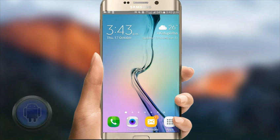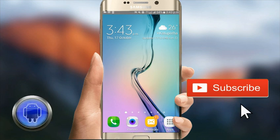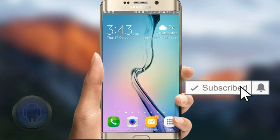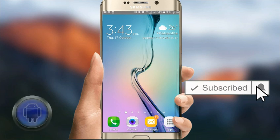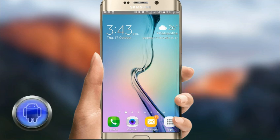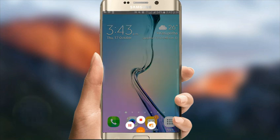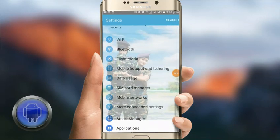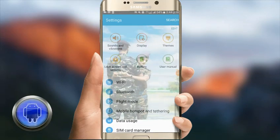If you want to subscribe to this video, please click the subscribe button and the notification button. Click the bell icon to get notified. This is the background photo application.